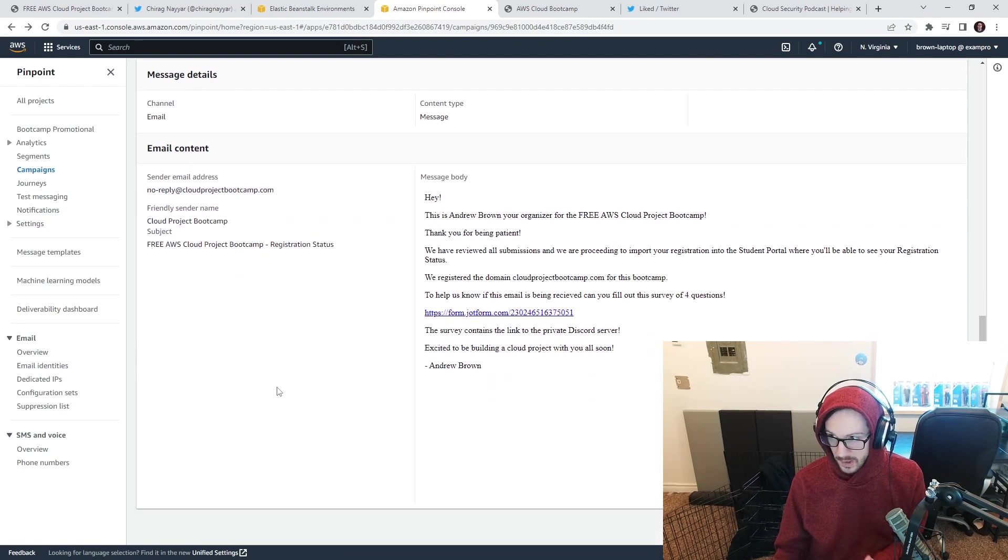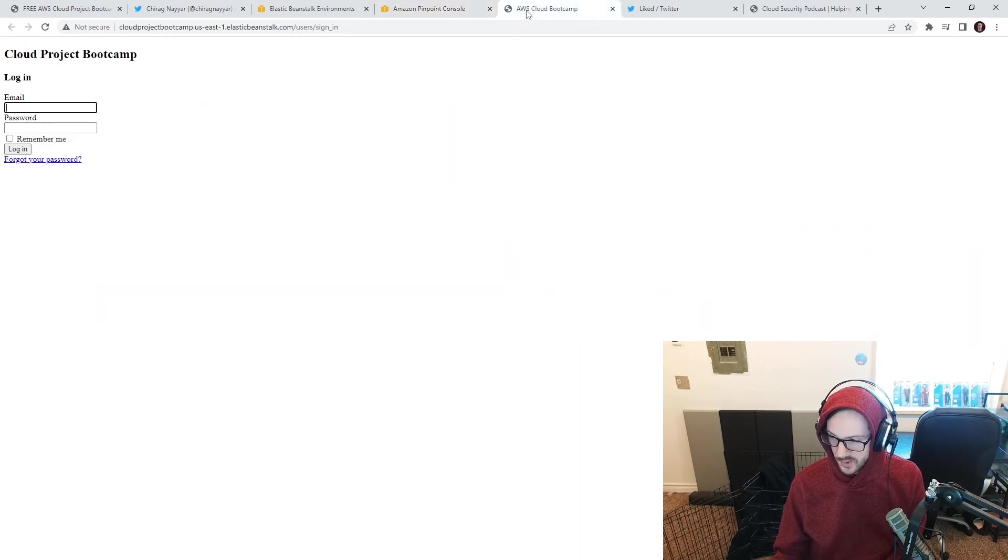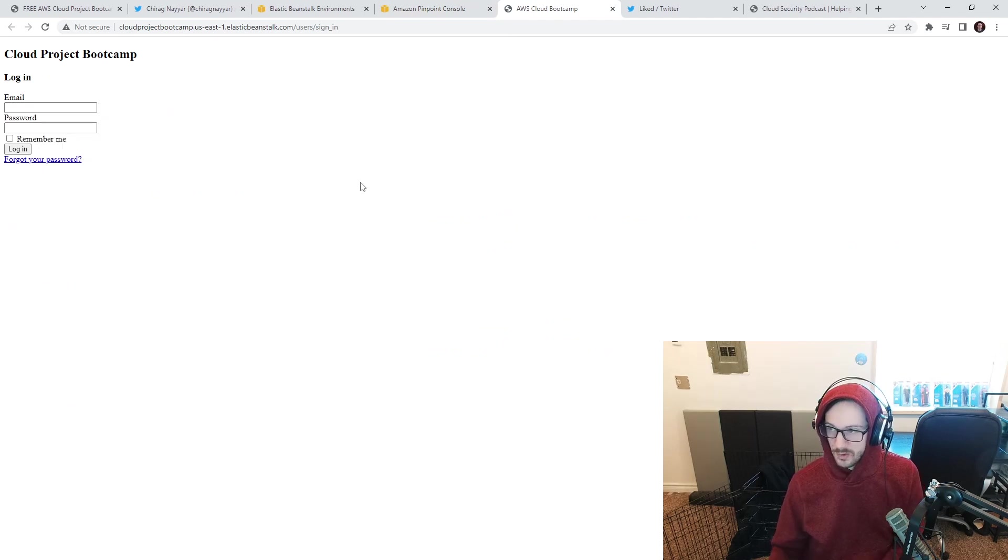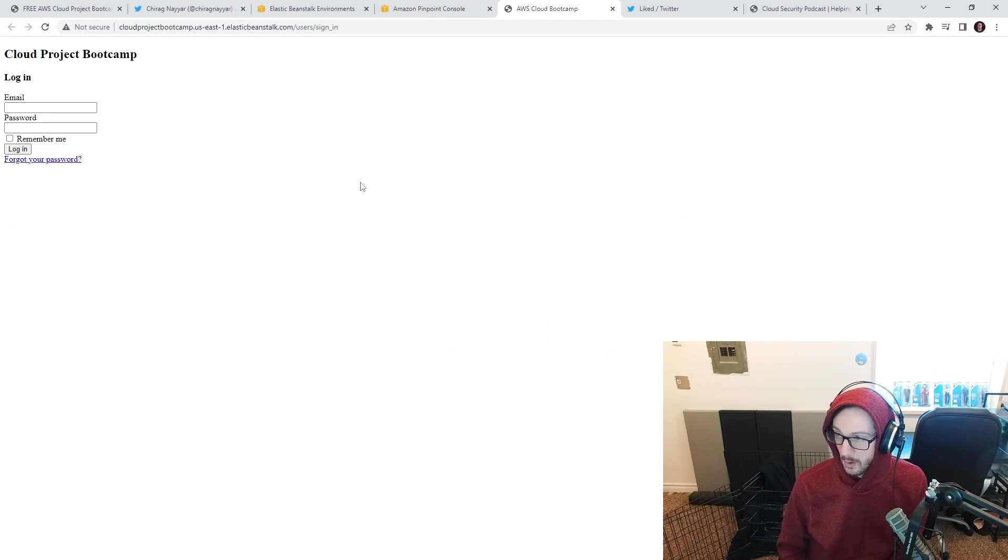It could mean that you're not registered. But the way you're going to really know is when this portal's up, you're going to use your email, reset your password, and you're either in or you're not. That's how you're going to know. So hopefully that makes it clear.